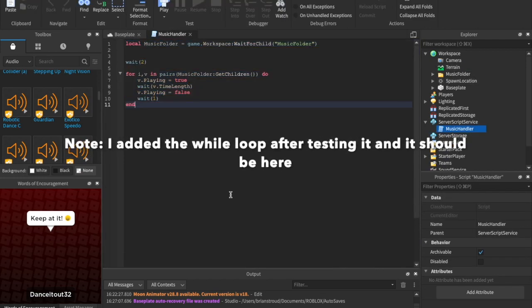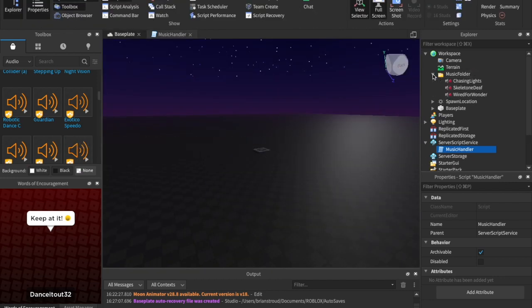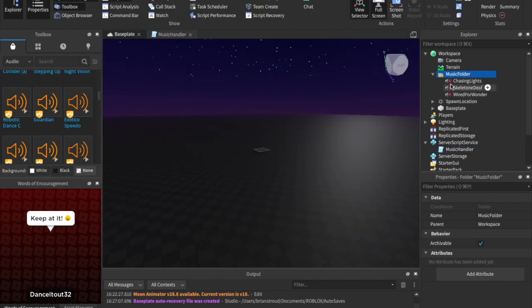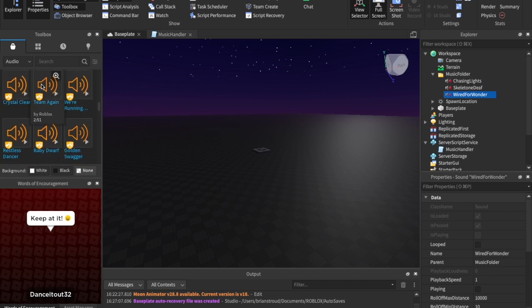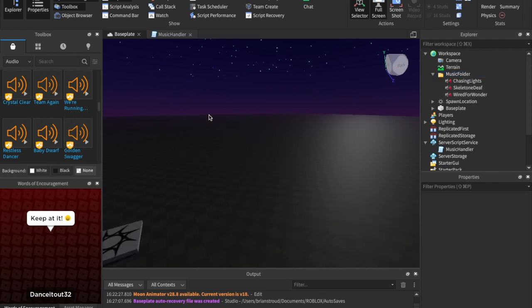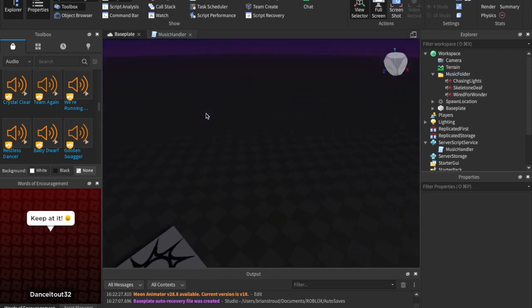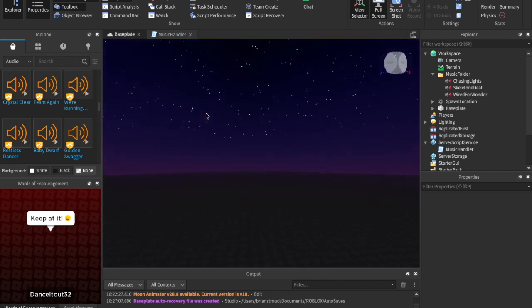That's how you can add a background music to your Roblox game. You can, like I said, just to add more, all you've got to do is just drag one in, drag a song in, and put it inside of the music folder. That's all you need to do from now on. It's so easy after you've done that script. So I hope you enjoyed this tutorial.